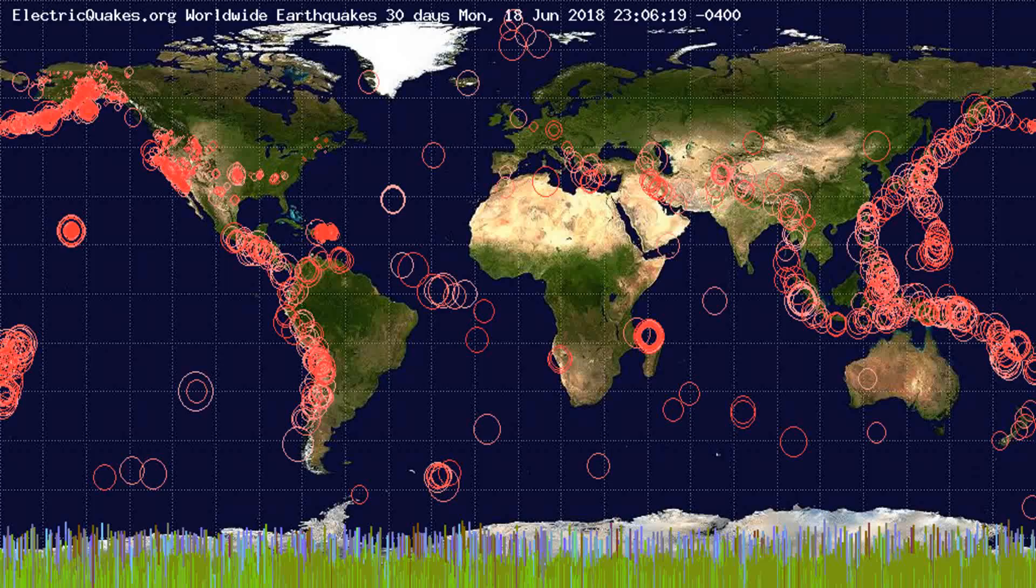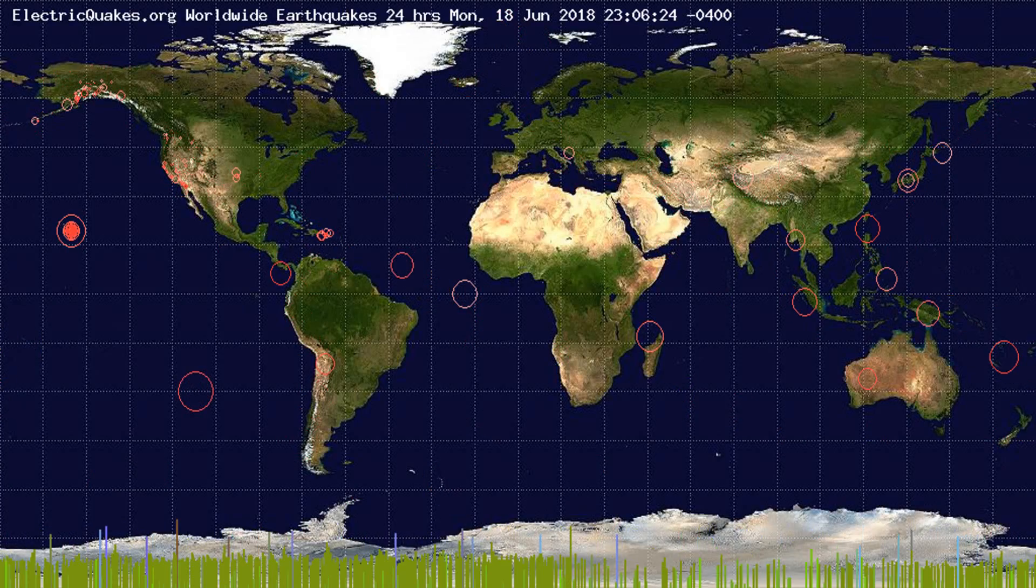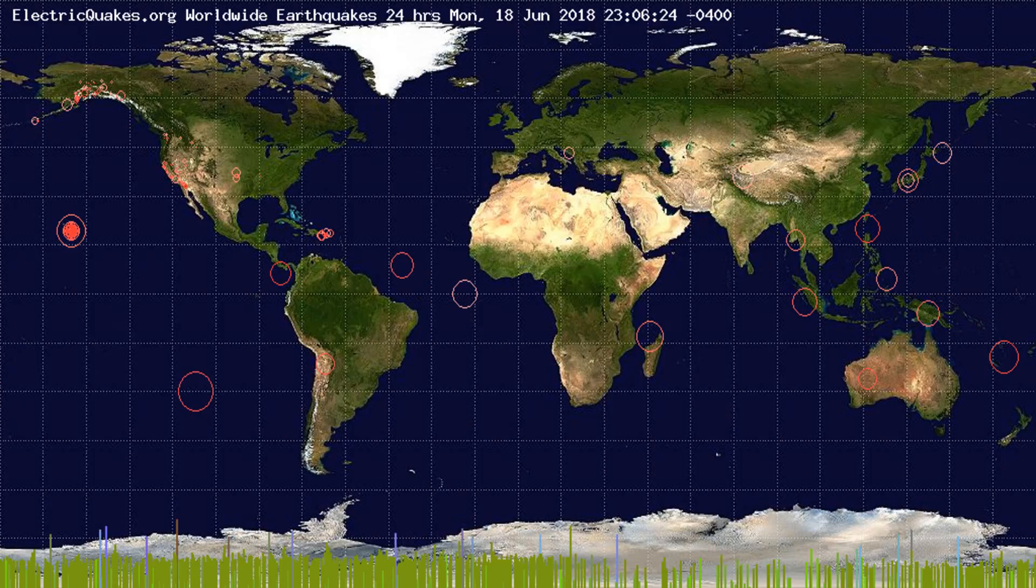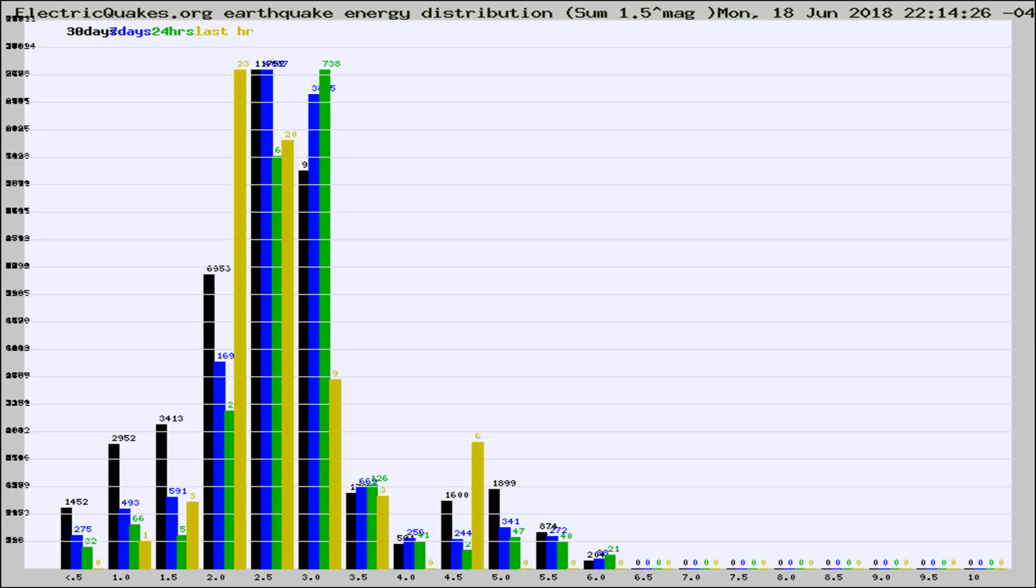You're looking at the earthquakes plotted in the world from the past 30 days, 7 days, 24 hours, and past hour.